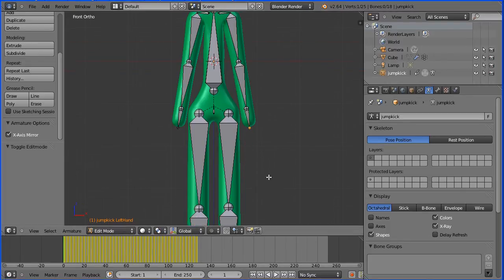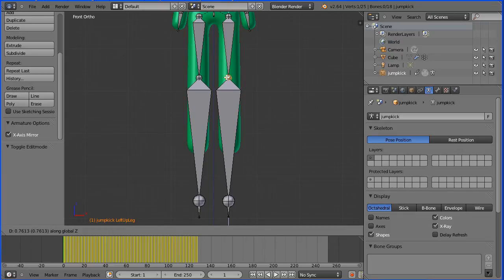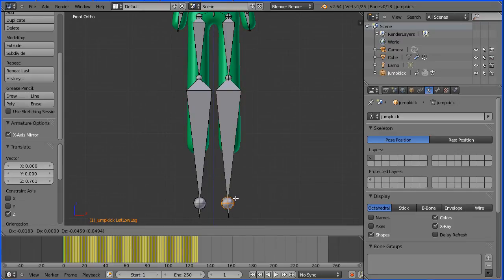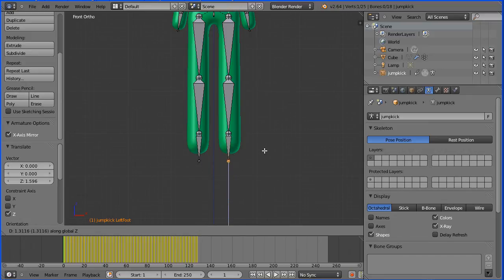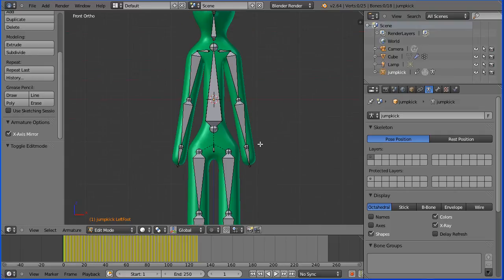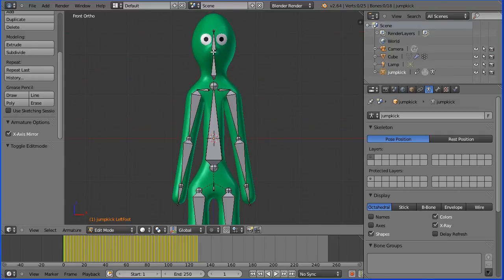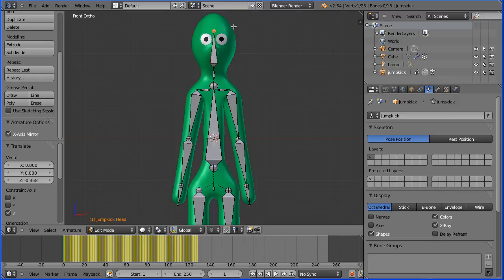Pan down with shift and mouse wheel. Select the knee joint, press G to grab, Z for the Z direction and move that up. Select the ankle joint, press G to grab, Z for the Z direction and move that up. Select the tip of the foot bone, G to grab, Z for the Z direction and move that up. Pan up. Select the tail of the neck bone, press G to grab, Z for the Z direction and move that down. Select the tail of the head bone, G to grab, Z for the Z direction and move that up.